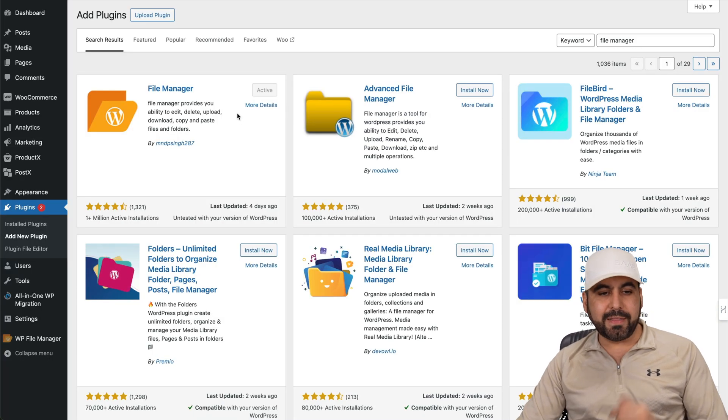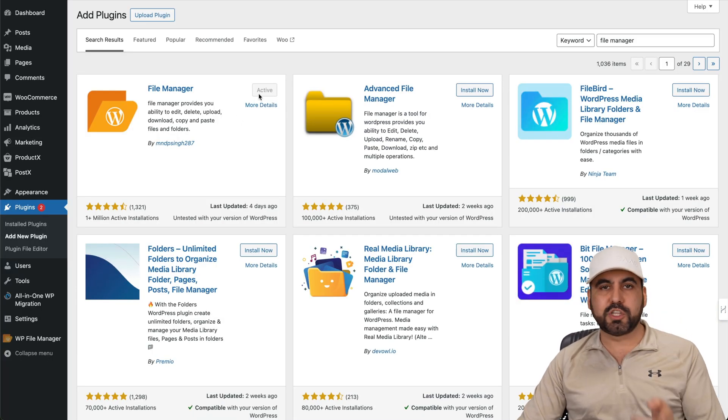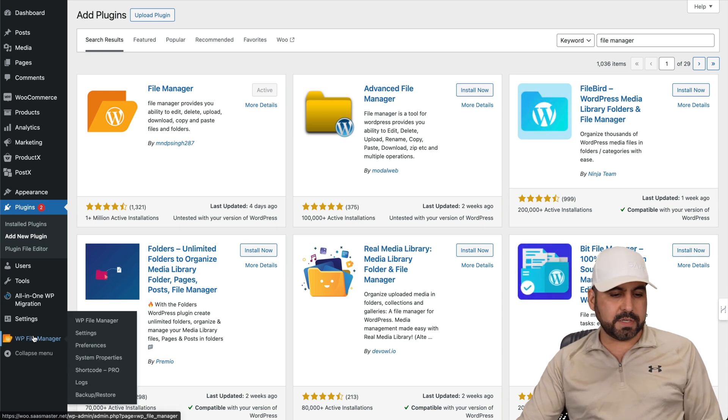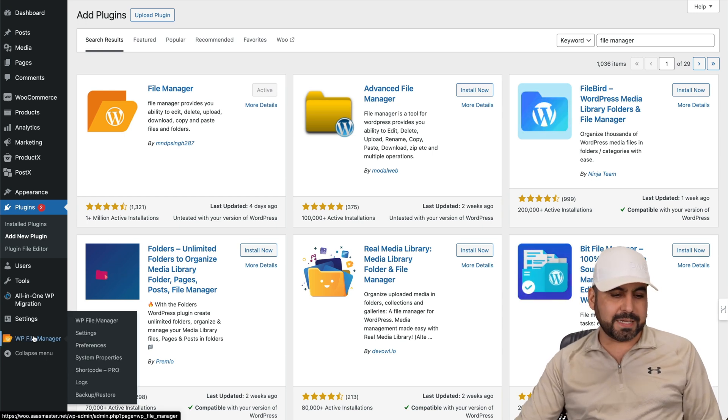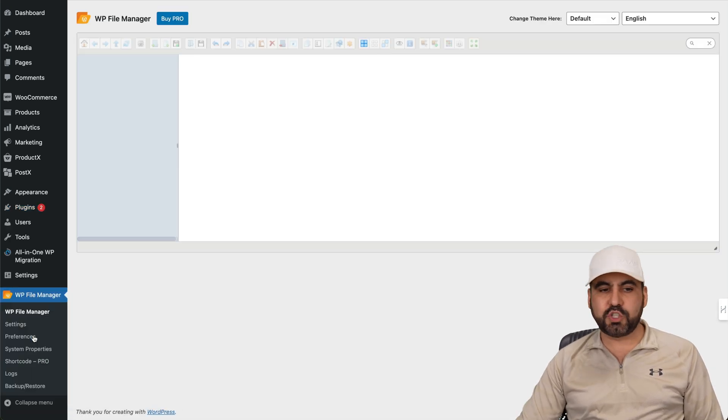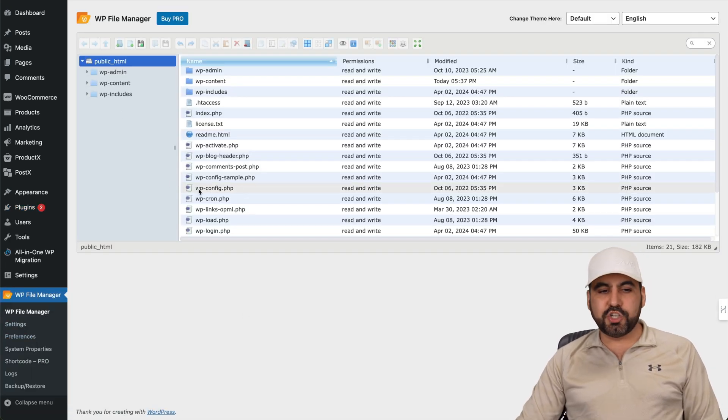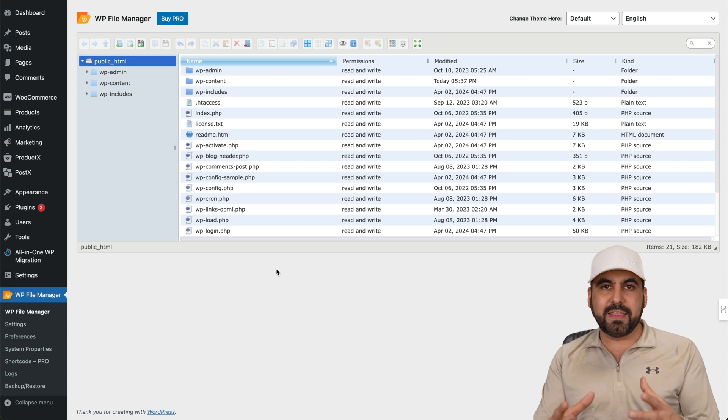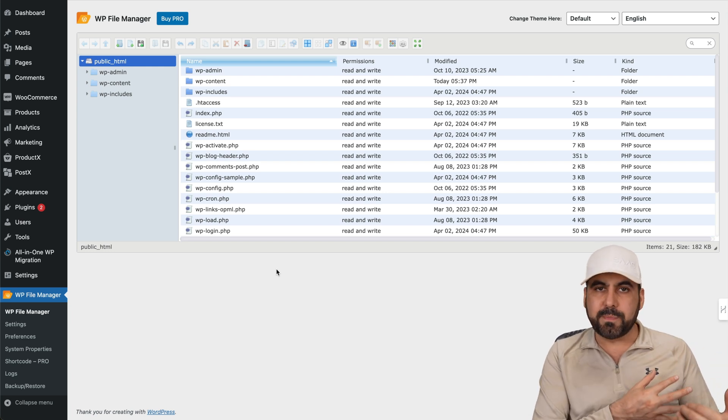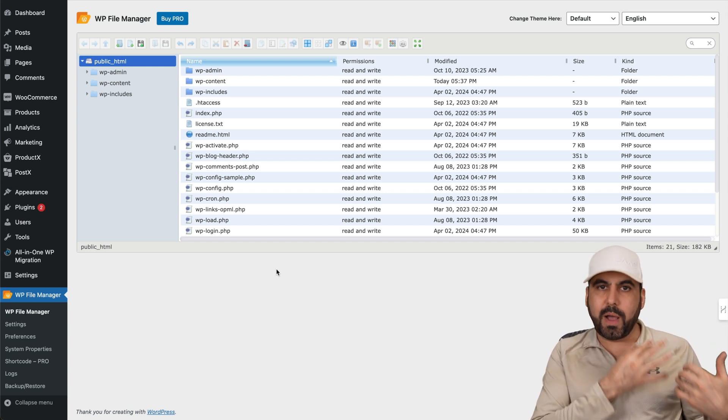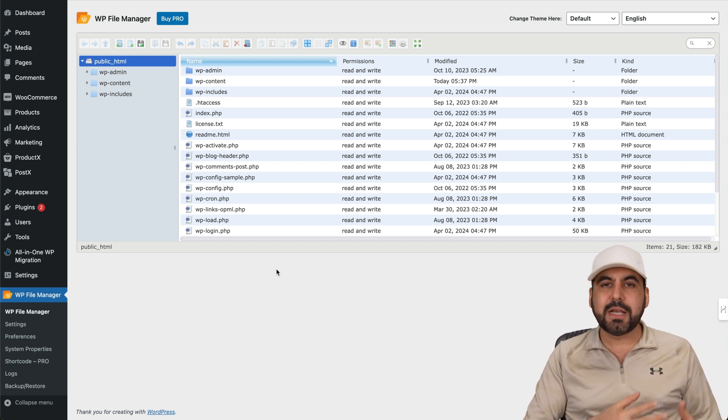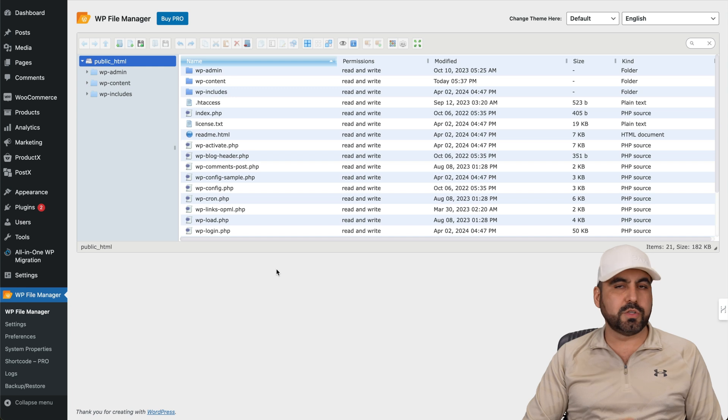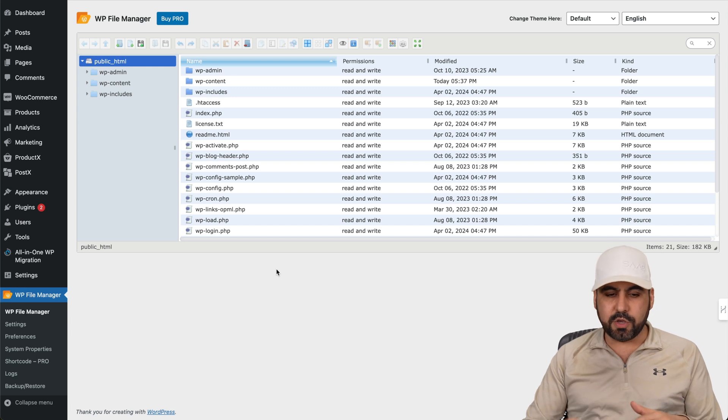Now back to the plugin. Like I said, once you install it and activate it, go to this option and it's going to take you straight to the file manager. So just like you would find this on the back end of the hosting part where the website manager is, you're going to find the file manager right here. That's super easy to use.